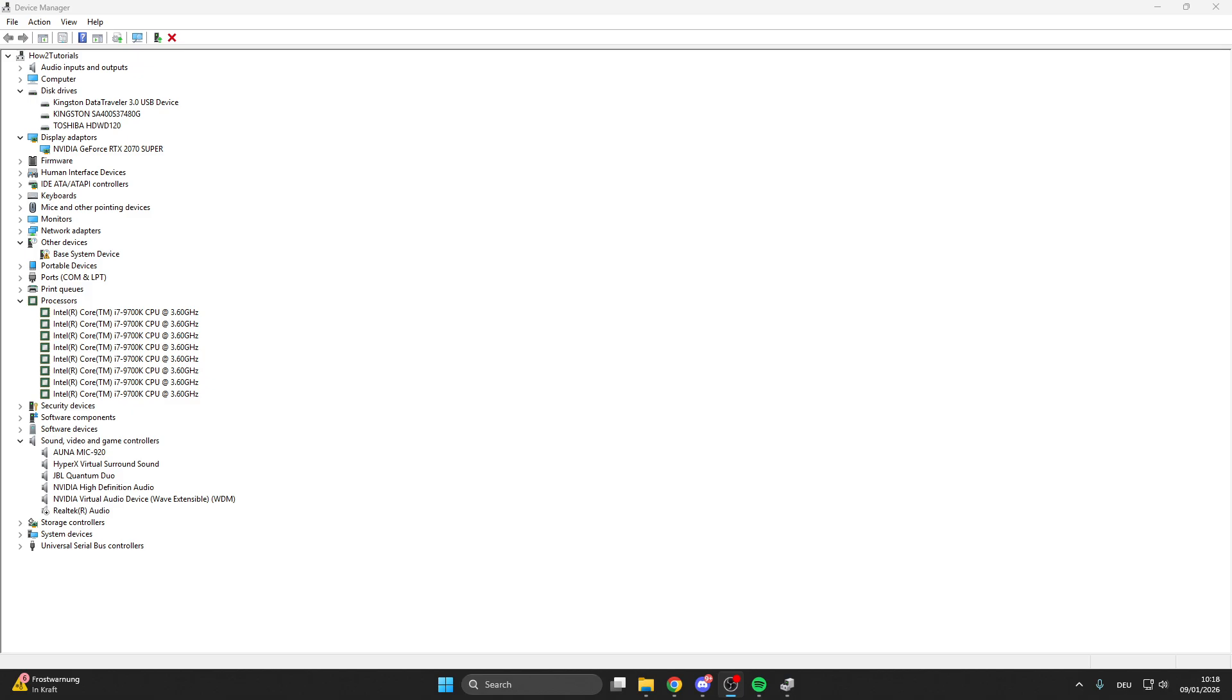This is really important that you also have the newest and best drivers. What you also can do is type in the name from your processor or disk drives in the internet after 'driver download,' and then you will also find the best drivers on the internet. This is sometimes really helpful, so make sure that you try this out.